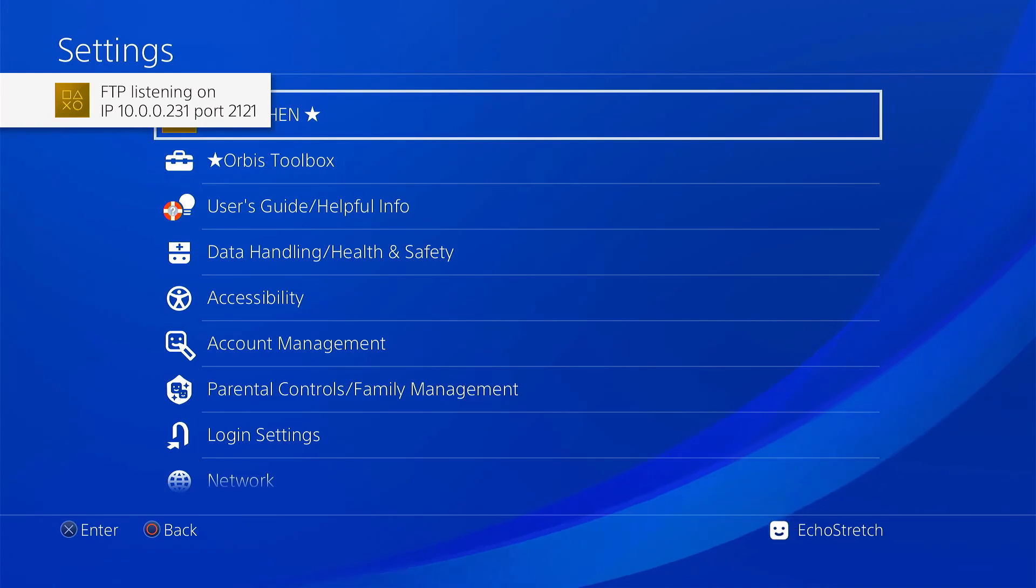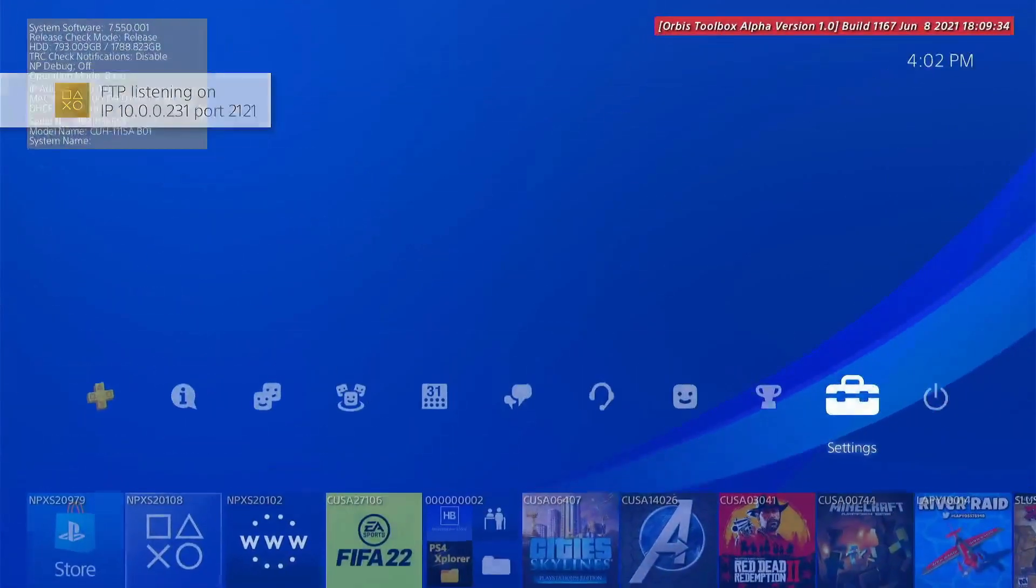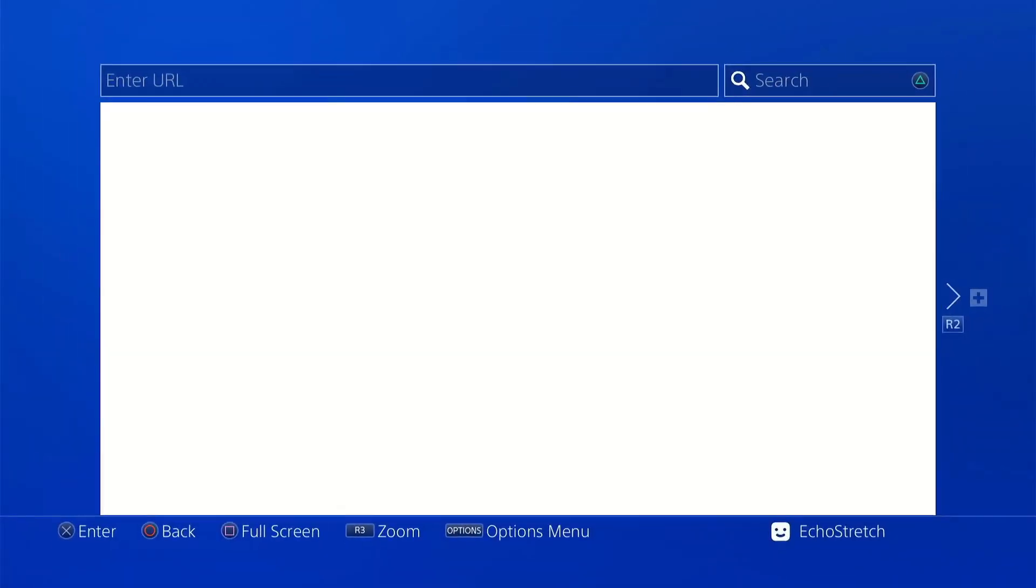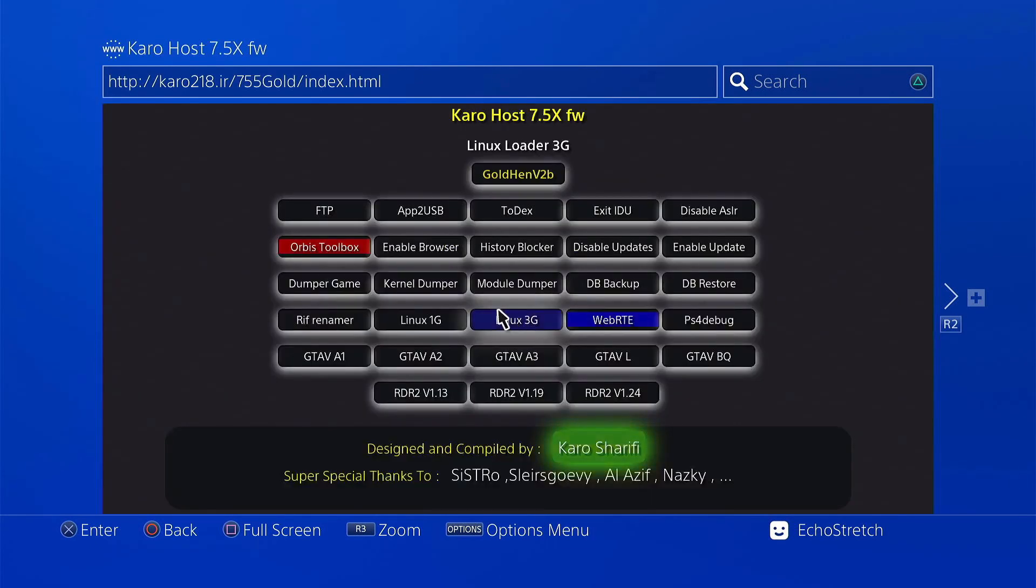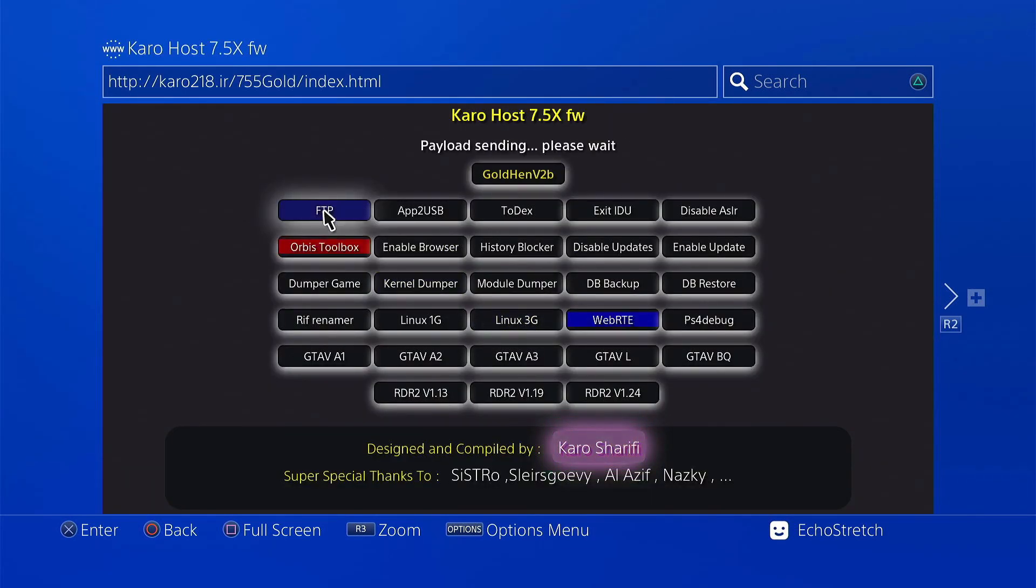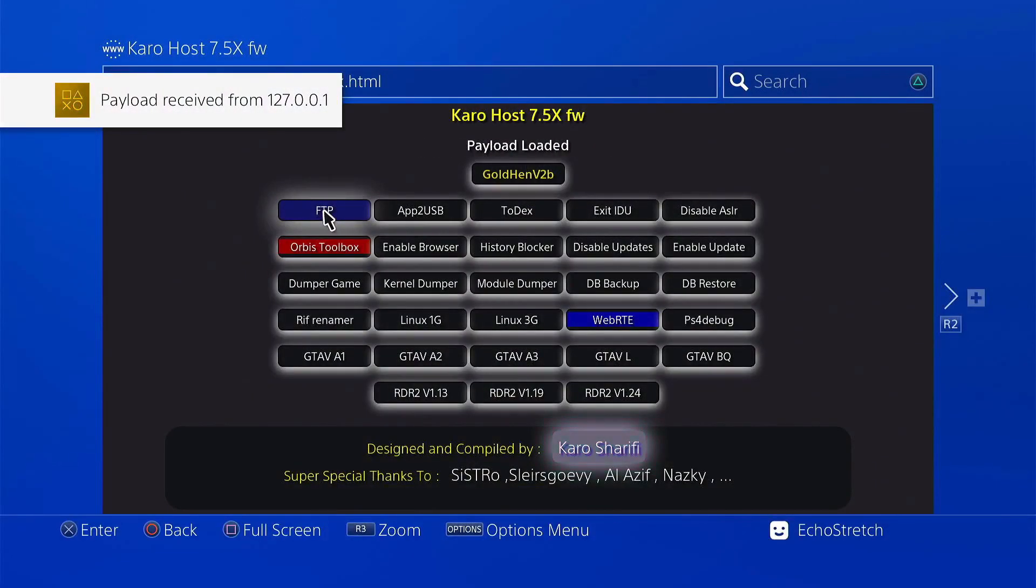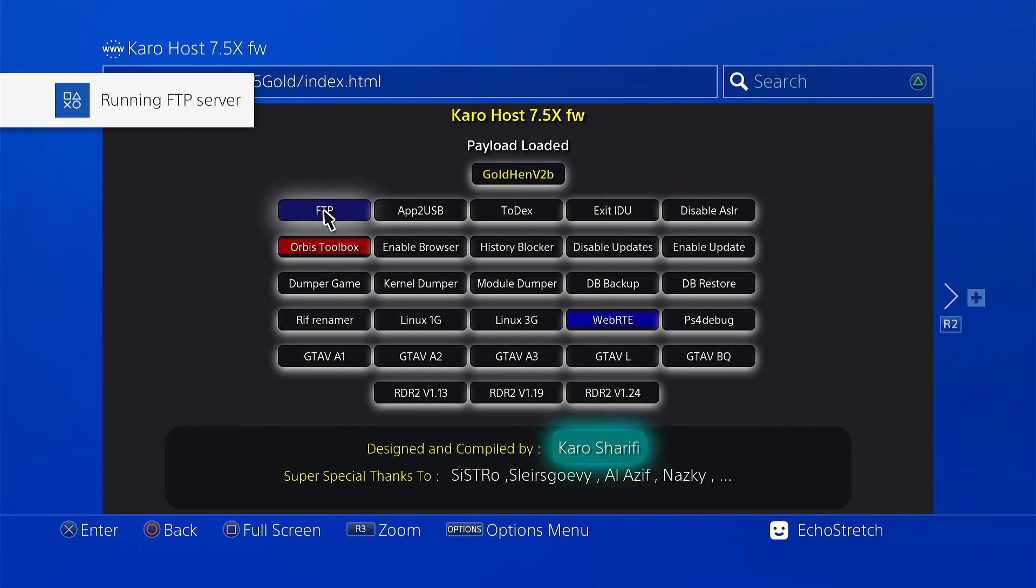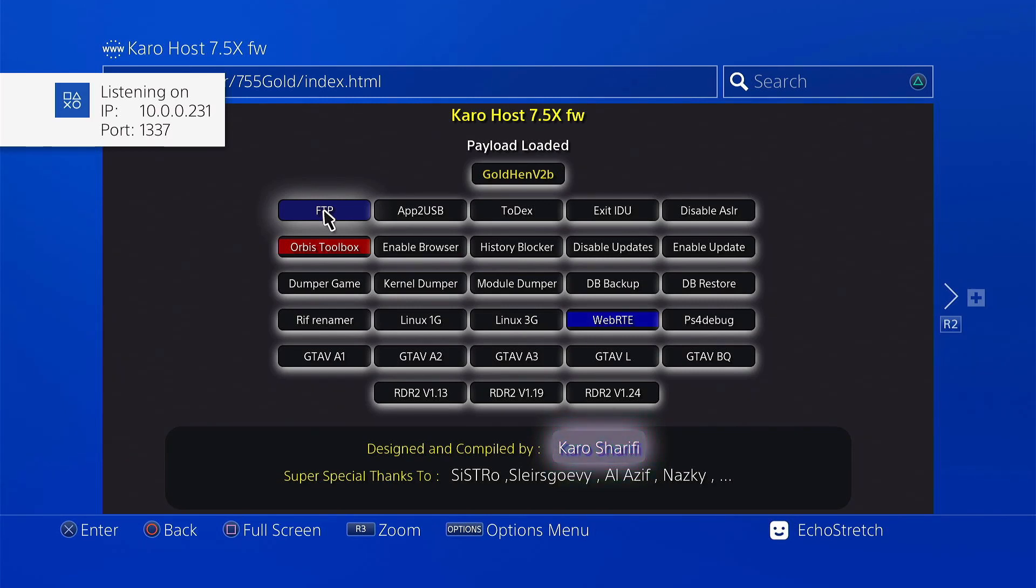So that gives us FTP on port 2121, but if we go back into here we can go ahead and launch it on 1337. So go ahead and select it. There we go. Payload loaded. Hit OK there. Running an FTP server and listening on port or IP 10.0.0.231.